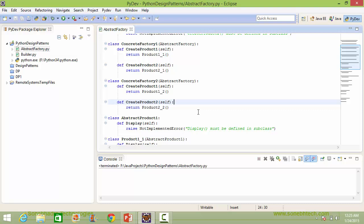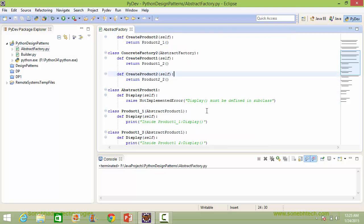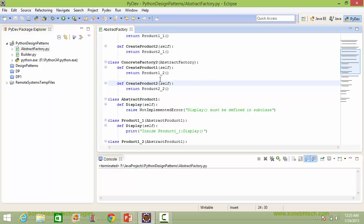Here it implements the method createProduct2 — inside this it creates the instance object of product2 and returns it. So we can see concreteFactory2 is creating series 2 products: product1 and product2.